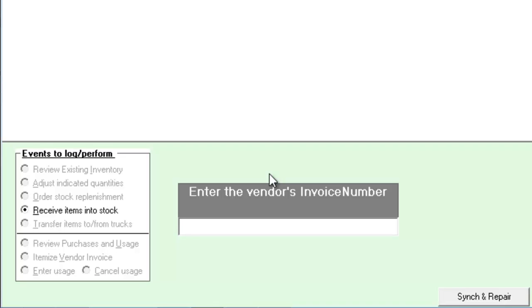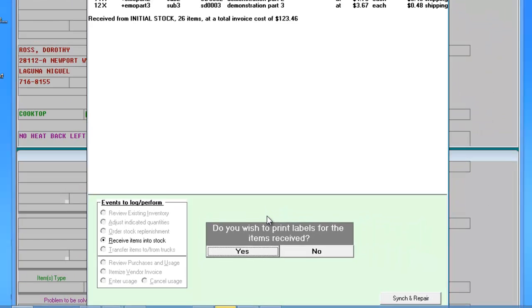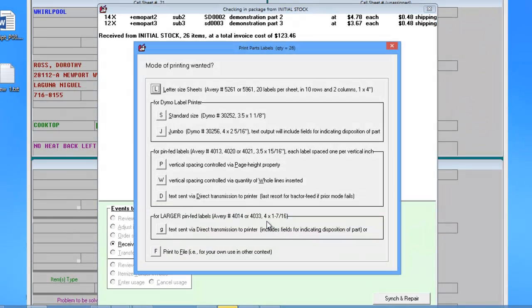For the later purposes of filing claims and itemizing invoices, you'll want to include the vendor invoice if you have it available. If you want to print part labels for your parts, choose Yes. There are a variety of printing options.